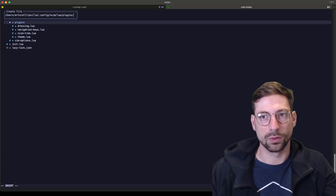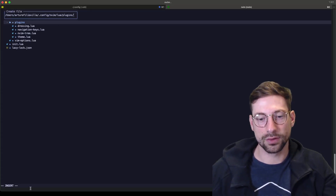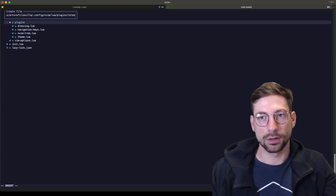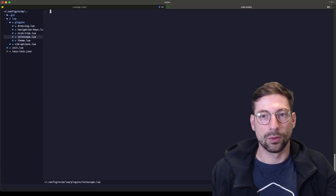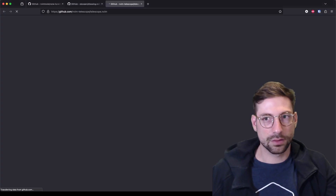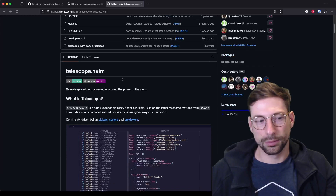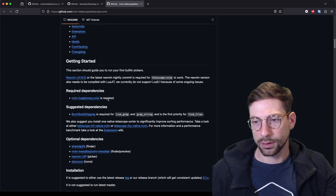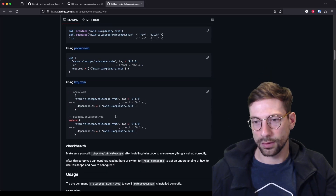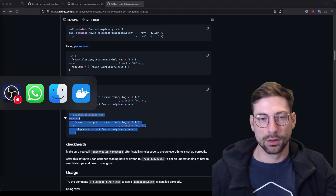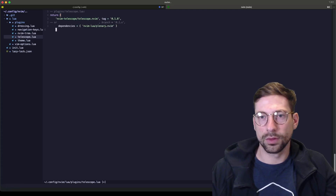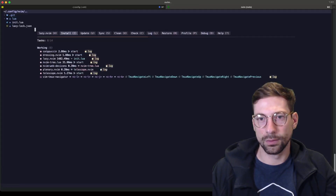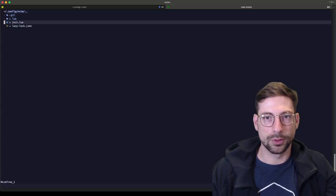I'm going to add Telescope. See how now when creating a file, it looks much nicer than having it at the bottom — that's dressing at work. I'll create telescope.lua. Don't forget the return. I'll go to Telescope's wiki installation page and copy the lazy.vim config, paste it in, then write quit all.